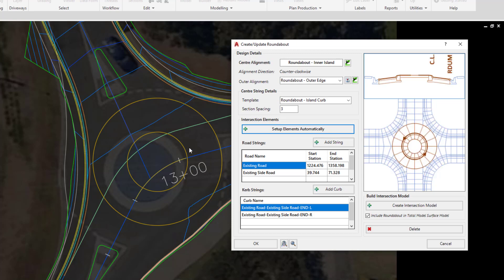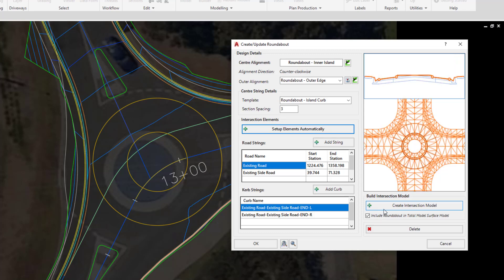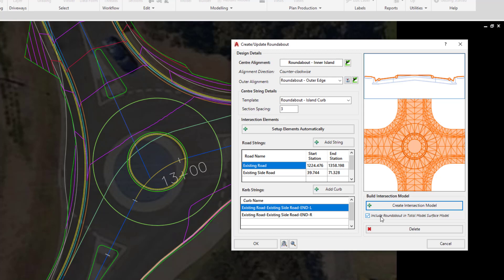As far as the form setup goes we've done everything we need to do. We've assigned two alignments, we've applied a template and then told the software what road elements are forming part of that intersection. At this point all we need to do is click on Create Intersection Model. The software will automatically now add this roundabout into Total Model and at this point we're not getting a very good representation as to what exactly has happened, so this is where Model Viewer will come into play.